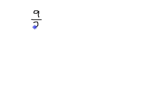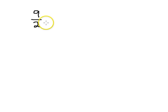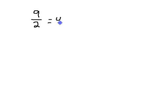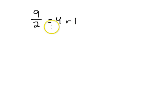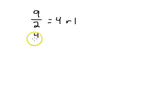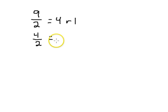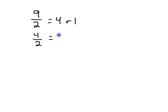If we divide it by two, so we divide it by two, then we get, let's see, n equals four remainder one. Alright, so then we take that number four, four divided by two equals, let's see, that is two, remainder zero.